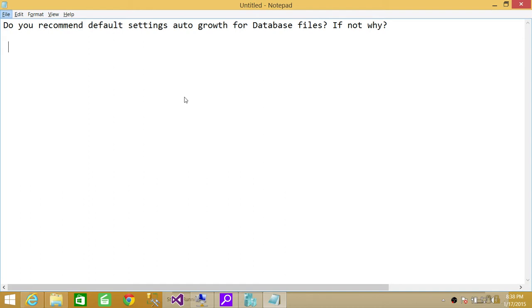Well, first of all, I don't recommend autogrowth default setting in SQL Server, and I'm going to show you real quick. But before we go into autogrowth, I'm going to quickly cover what autogrowth does.